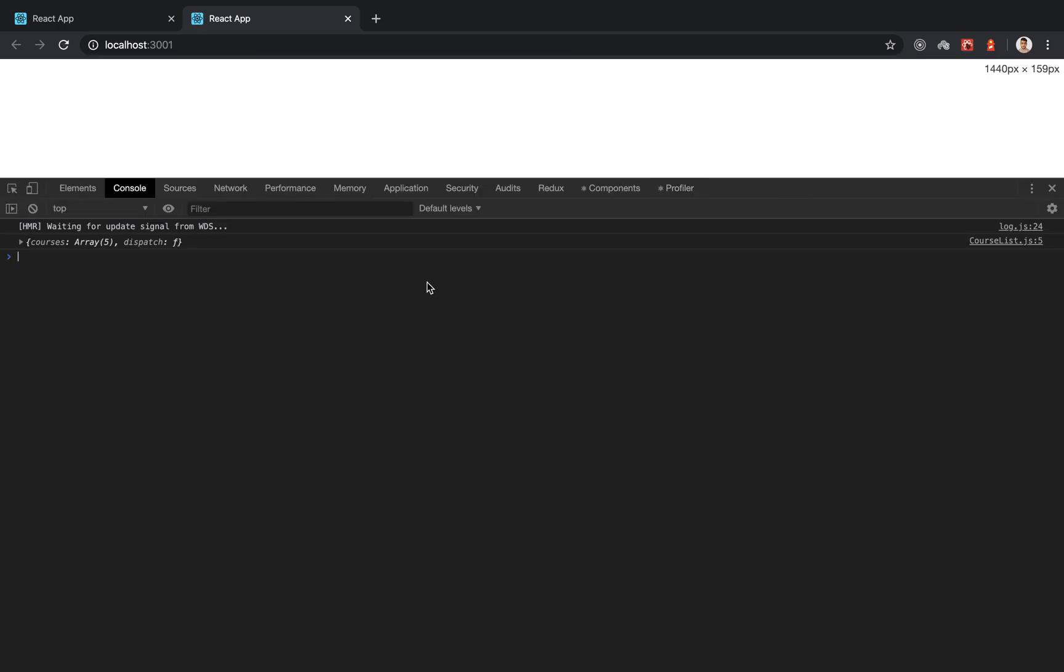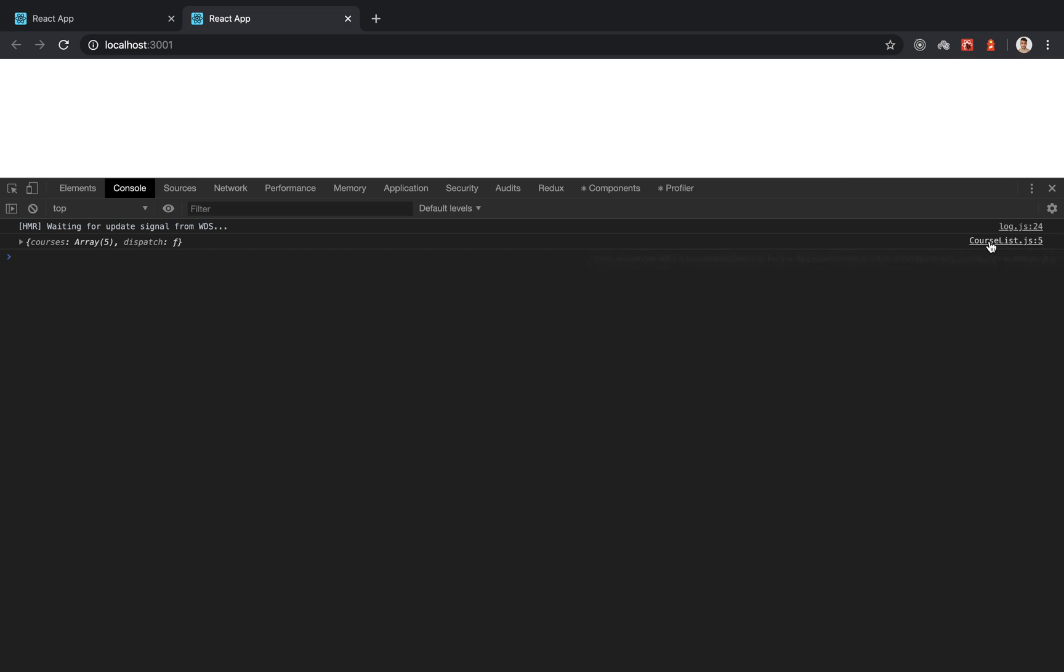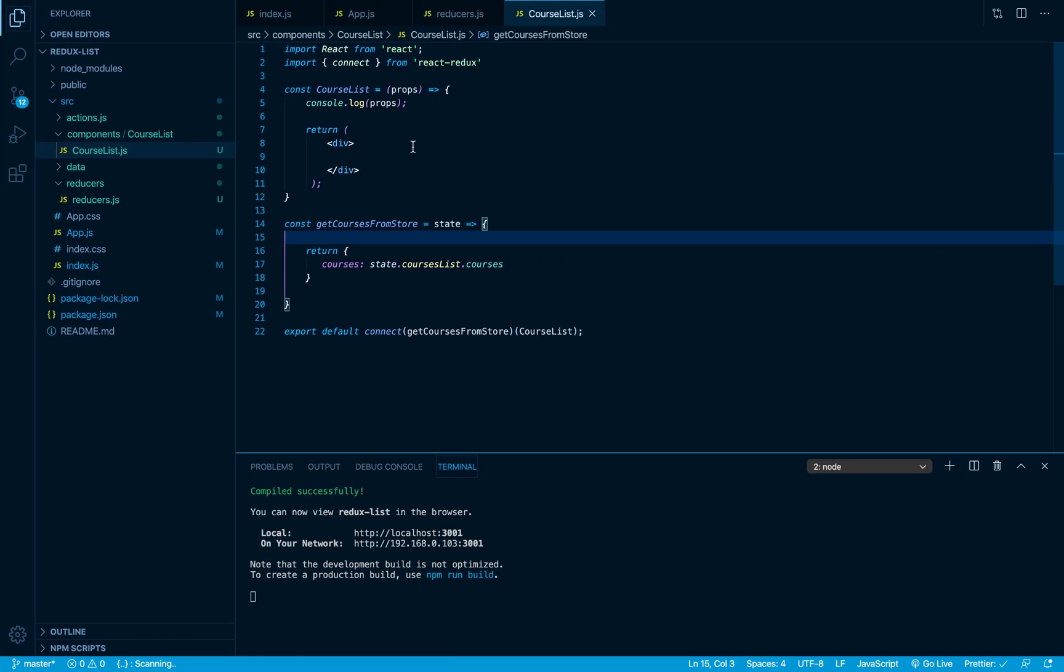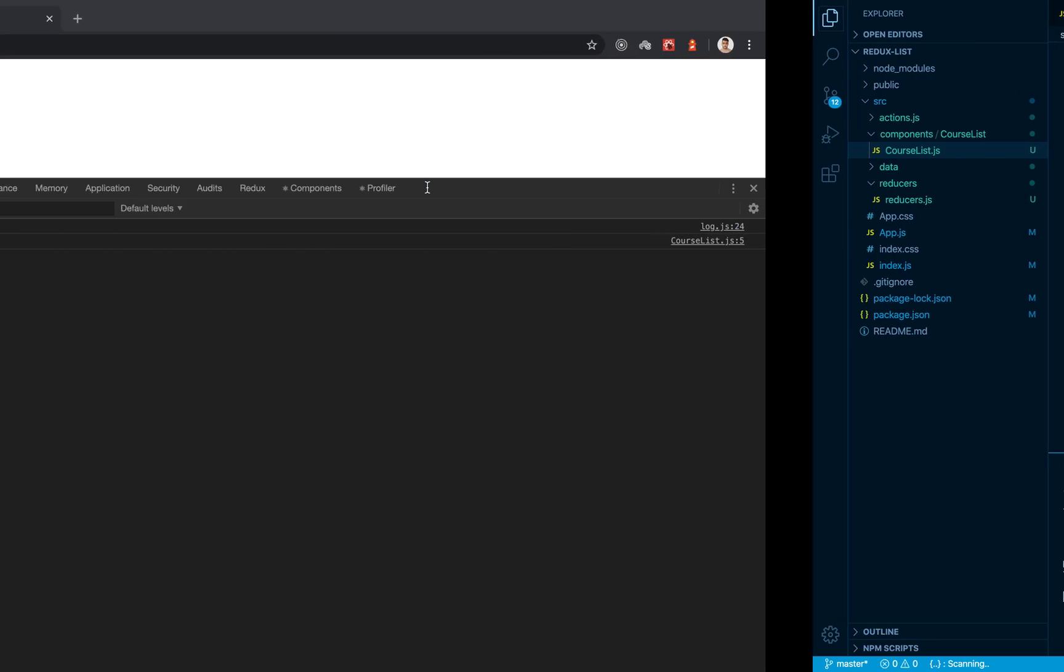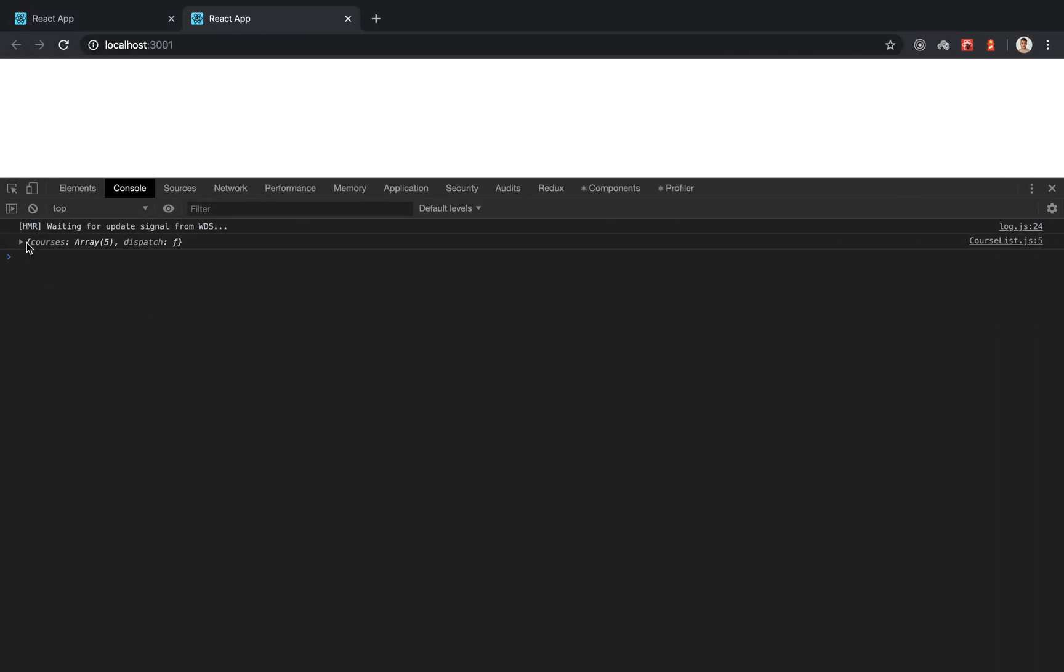We got our console.log that comes from line 5 on the course component, which is this line. And if we take a look we have our props. We have the courses which is our array, and we have the dispatch.